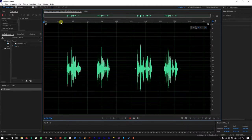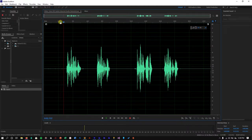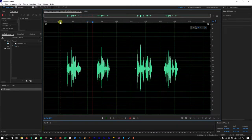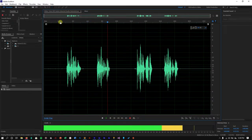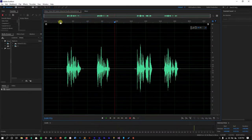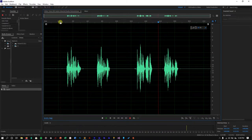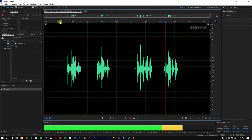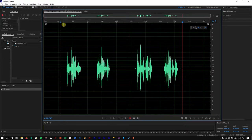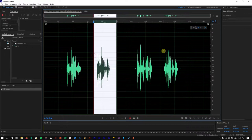Let's take a listen to the raw voiceover versus the transformed version. [Raw demo] 'This is the voiceover we're going to change.' [Transformed demo] 'This is the voiceover transformed.' So as you heard, these are the two versions we're comparing — the raw and the transformed — and we're going to work through how to achieve that transformation.